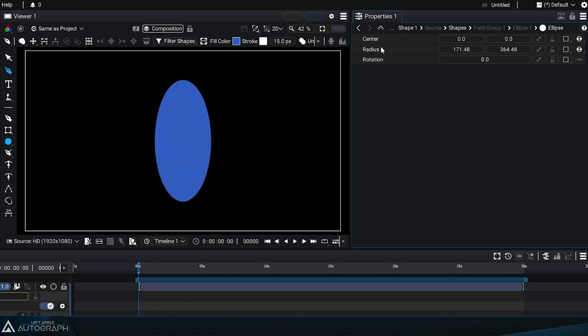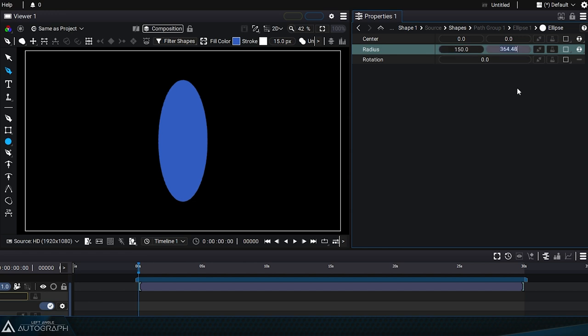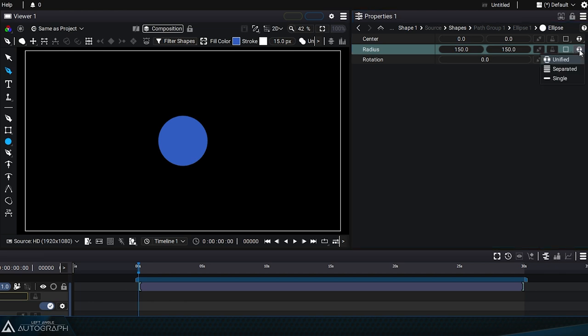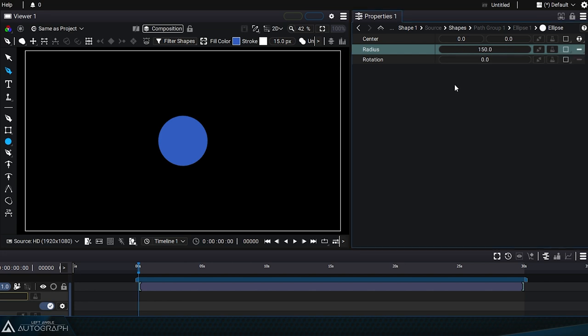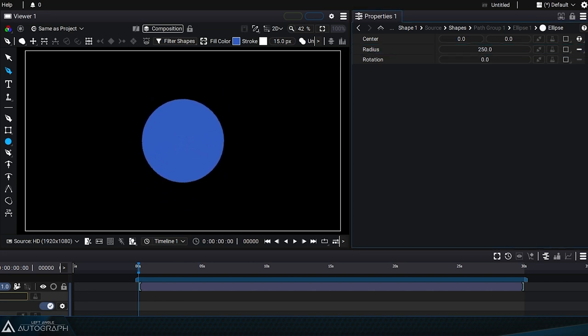To create a perfect circle you can enter the same value in the radius, for example 150 and 150, but you can also change the parameter type, which right now is in unified mode to single mode. This way a single value will control both the width and the height.